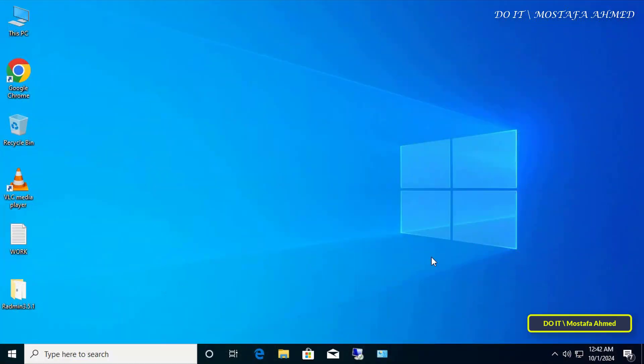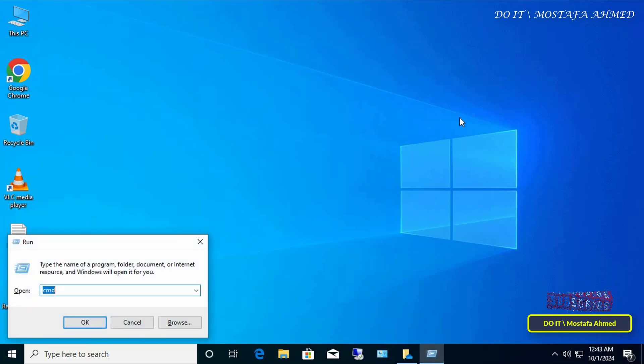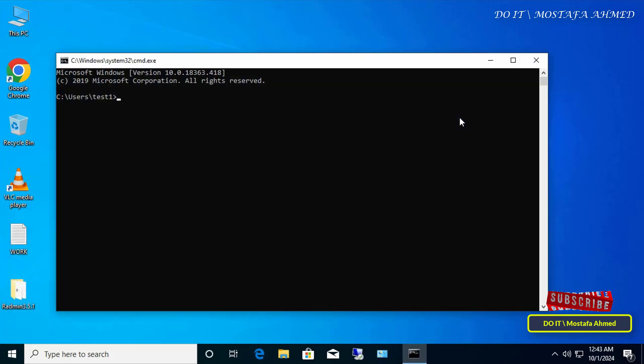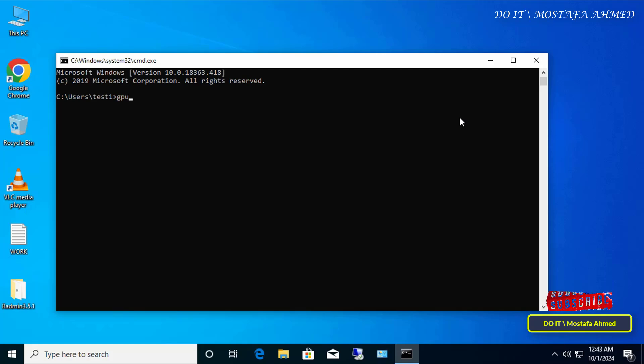Open one of the client computers to check if the policy is applied to the domain user. First, update the group policy on the client computers.